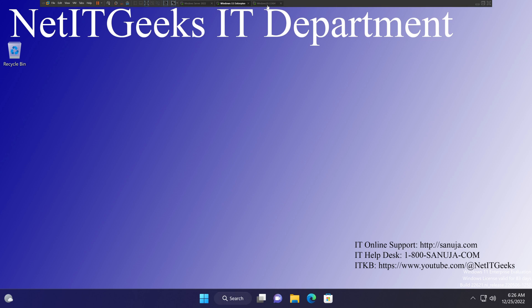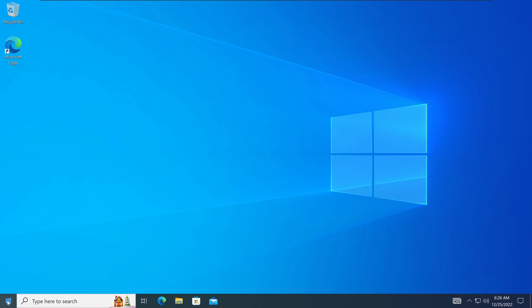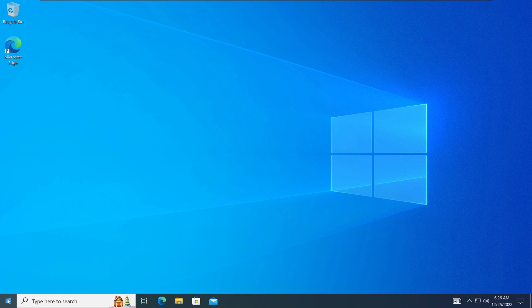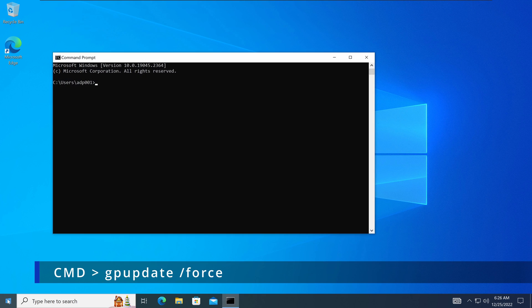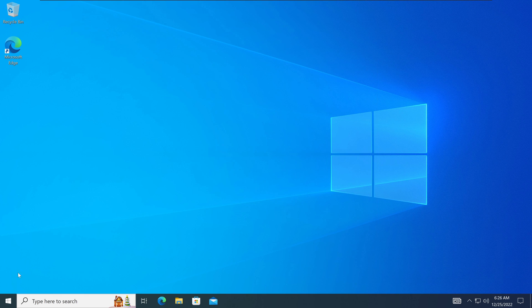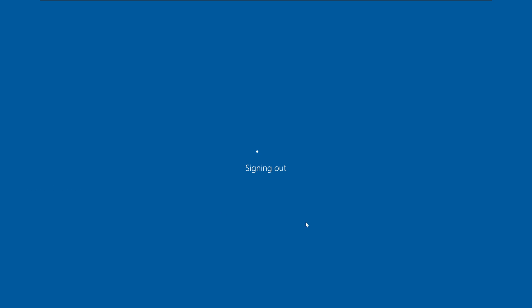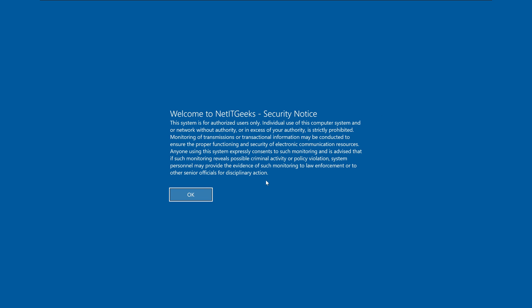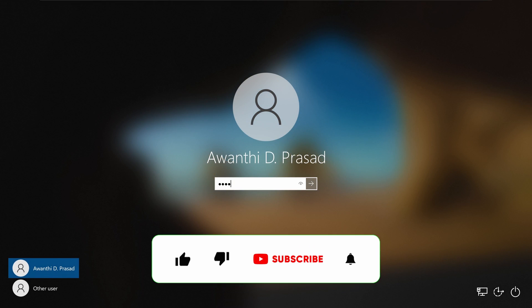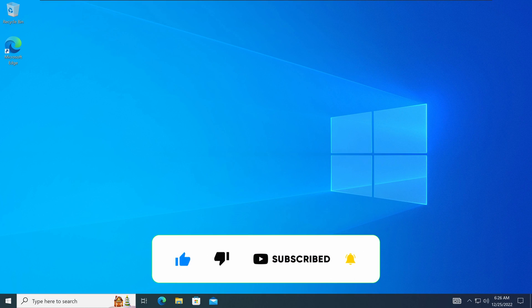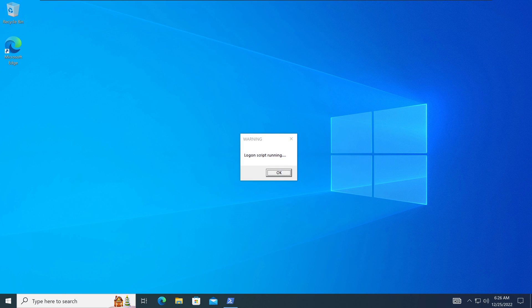We can go back to also one of our Windows 10 clients. And I can do the same thing. gpupdate /force. It will do the exactly same thing. It will pull the group policies that has been changed. And once it is done, we can go in here. We can sign out this user and sign back in. And that should run our new group policy with the script on it. So it says log on script is running.